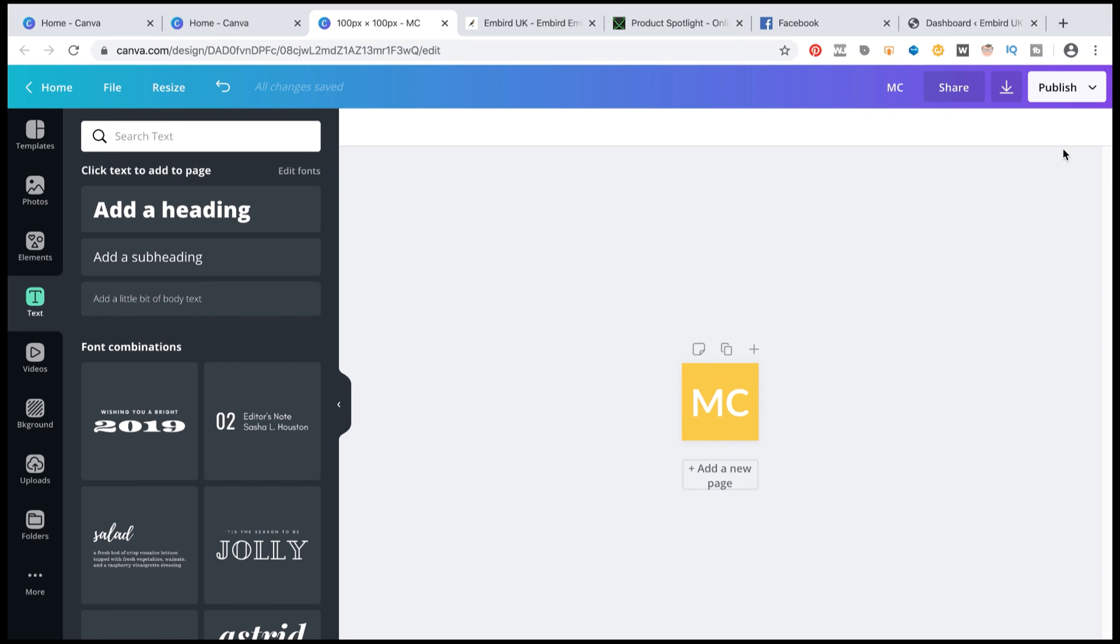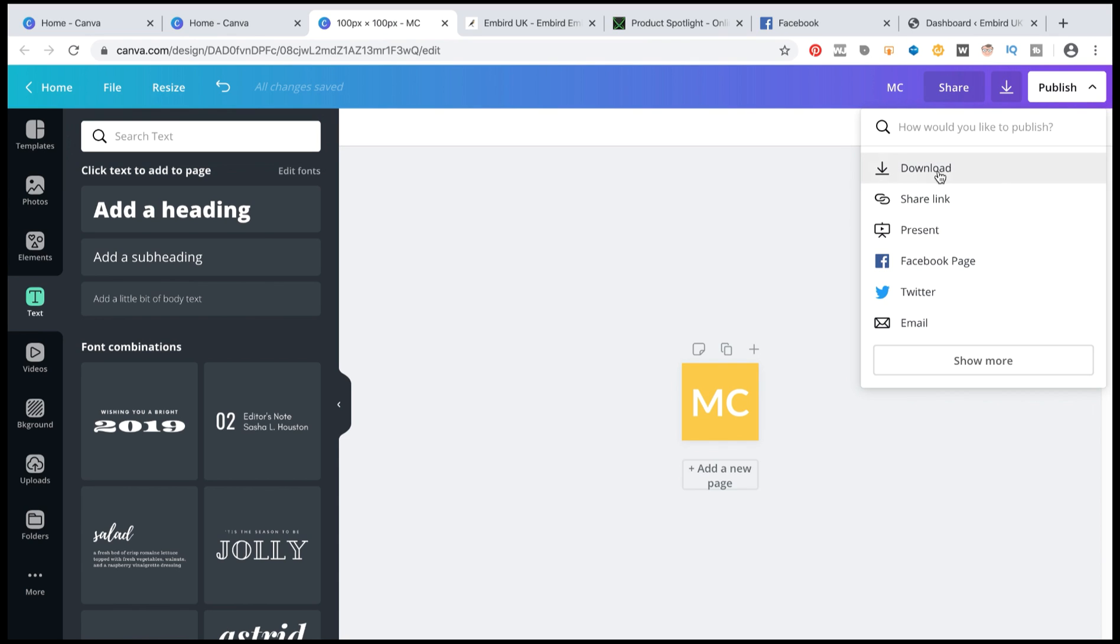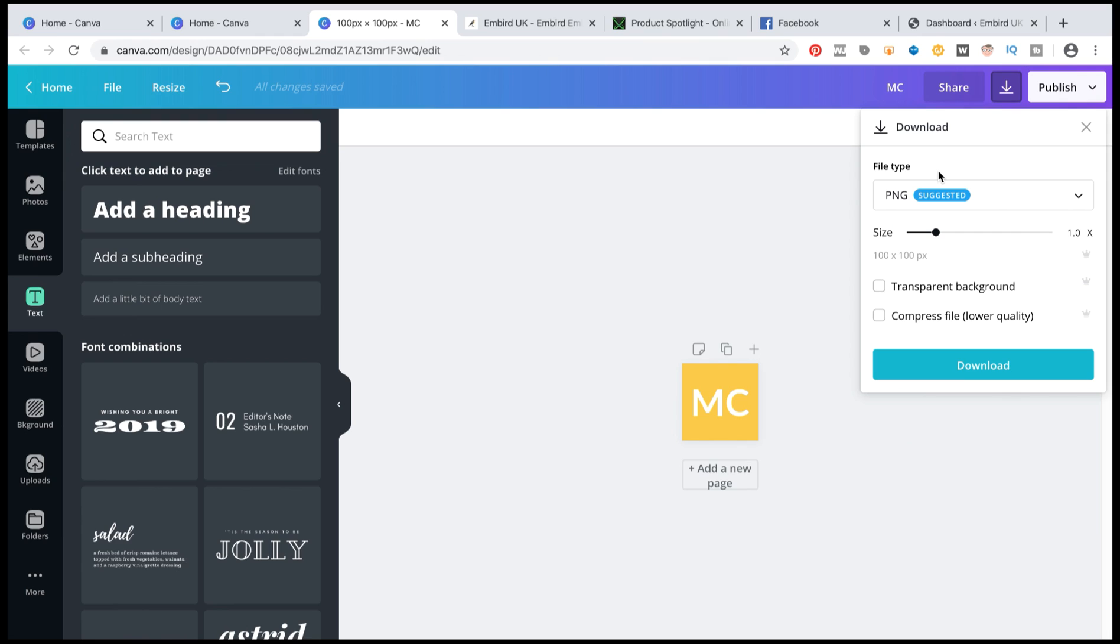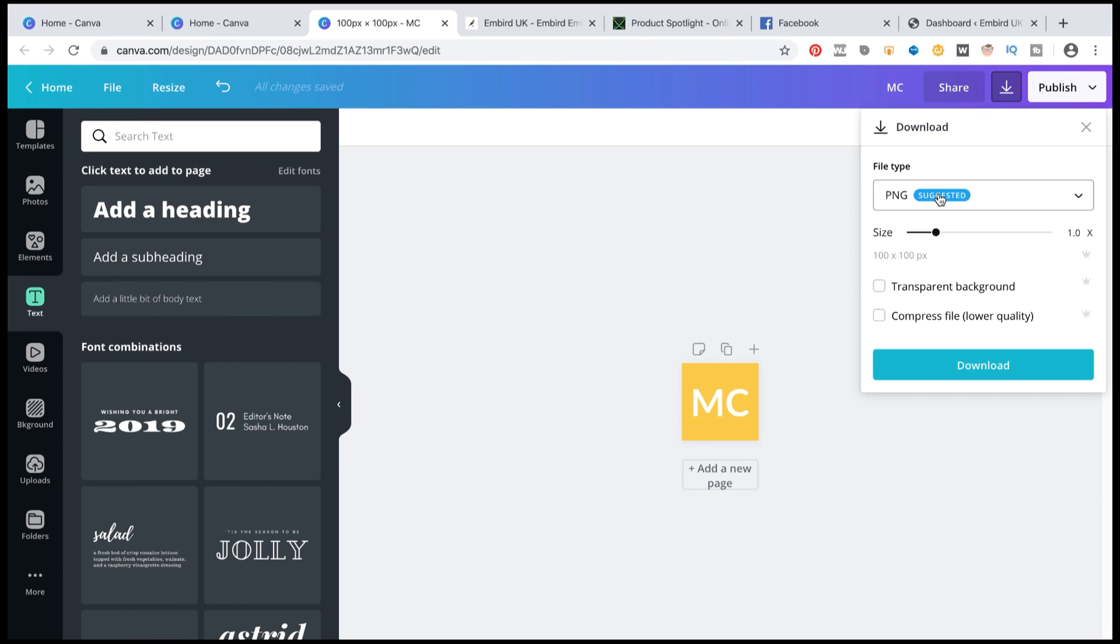What I'm going to do is I'm going to now save this. I'm going to go on publish. And when you're going to publish this I'm going to click on download. And I'm going to do PNG. That's what suggested and that's what I'll be going to use here.